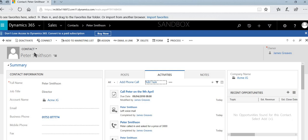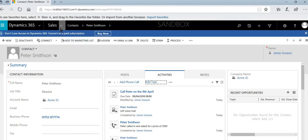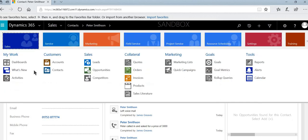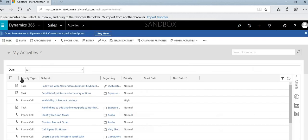Now, I appreciate you're not necessarily going to go to individual contacts and view those contacts to see if there's a task available. So there is a central place for all of your activities, and that can be found just by selecting the drop down arrow for sales, selecting activities.